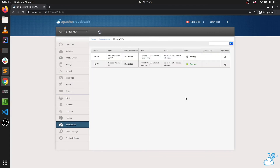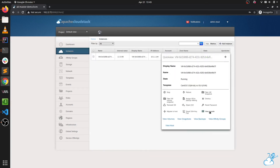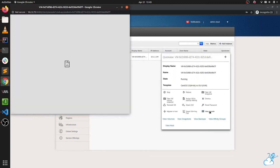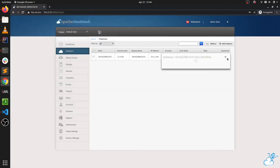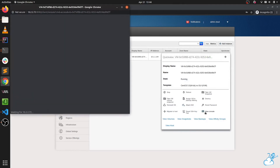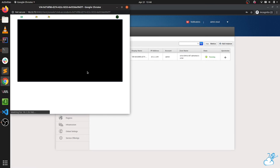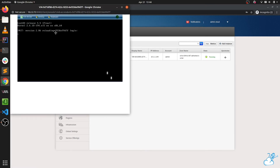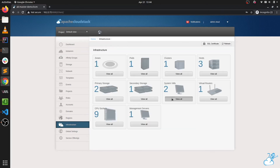Let's check if the system VMs have started. The console proxy has started, so if we go to our VM and try to see its console, we can confirm it is still working. As we can see, our VM is showing its console, so the console proxy system VM is working fine.